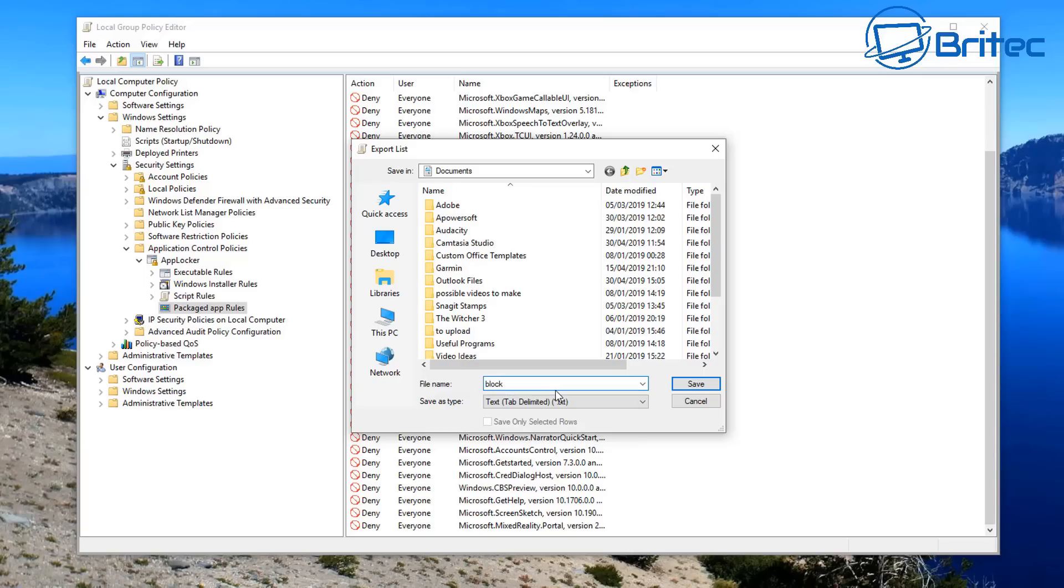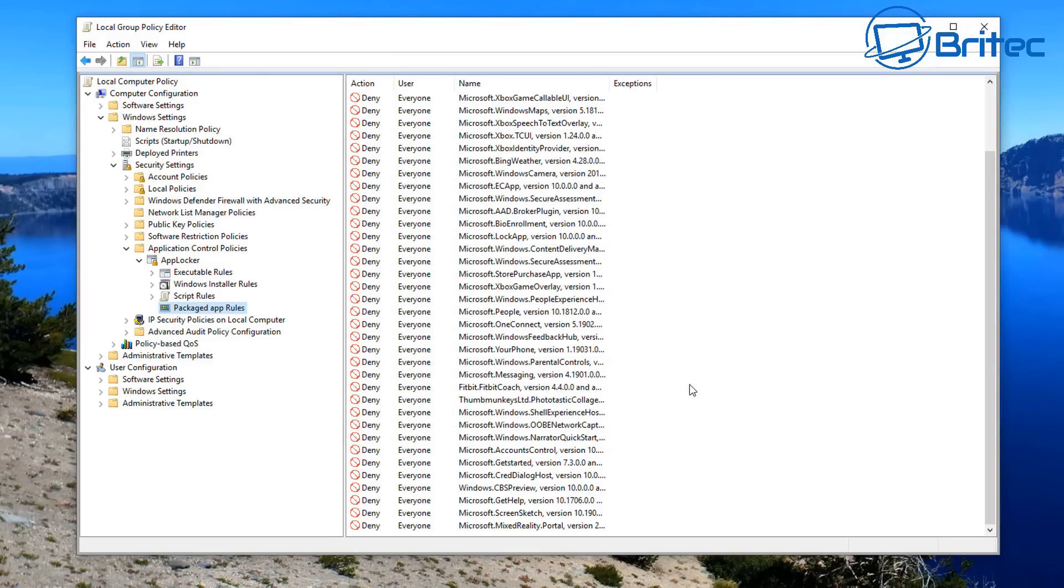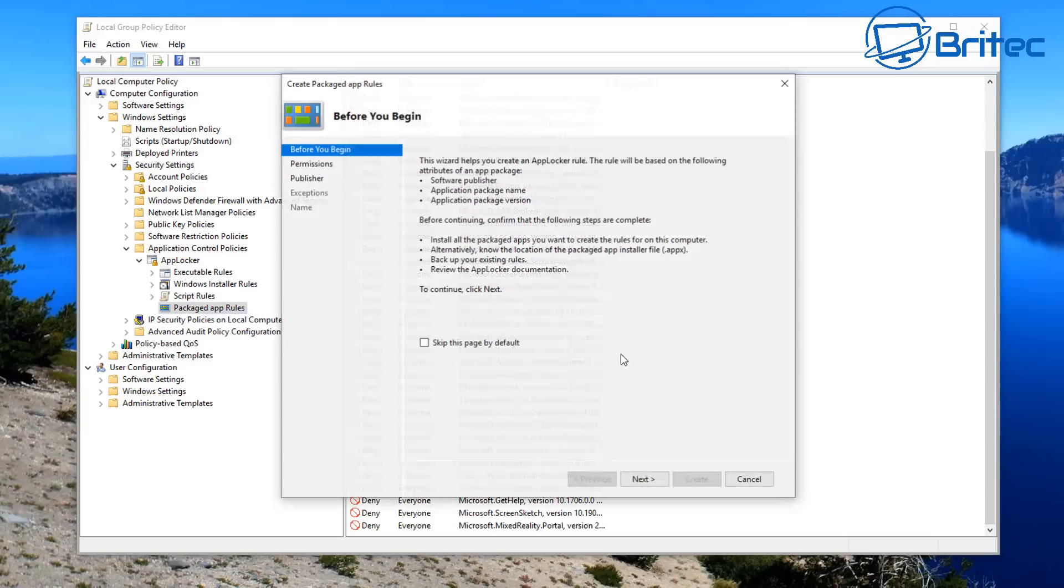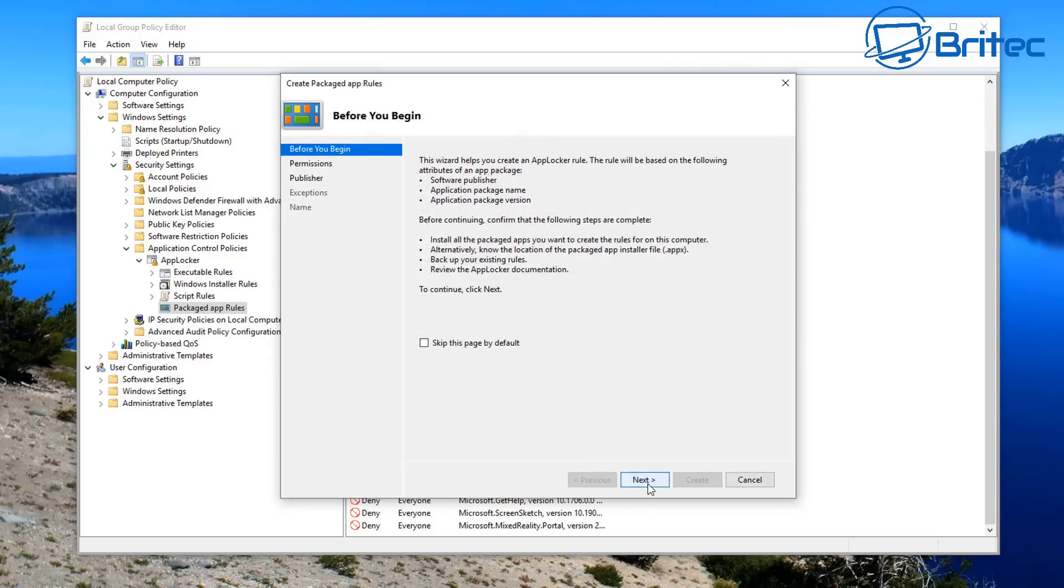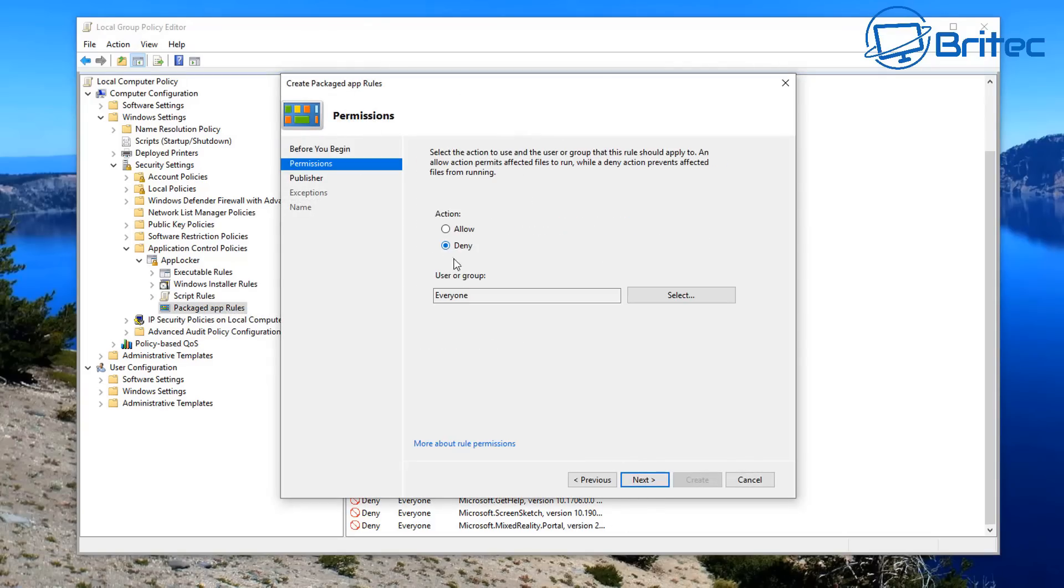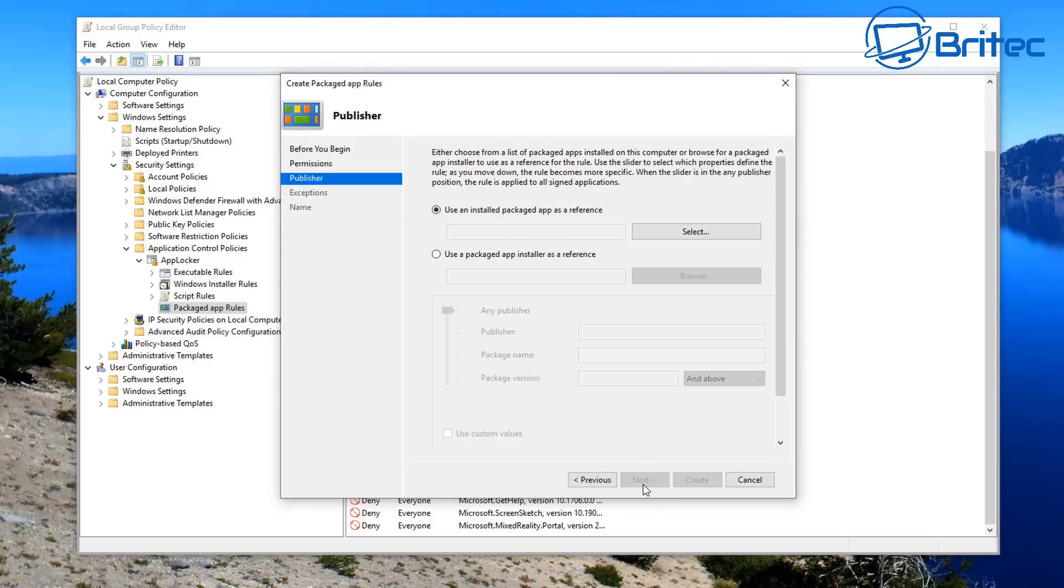And once I've done that, I can save this in a location where I know it is. And there we go. And if you want to add another one in at a later date, you can do—there's nothing stopping you doing that. You can do, and basically you just create a list as long as you like.